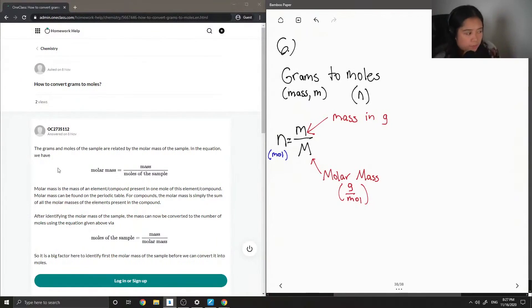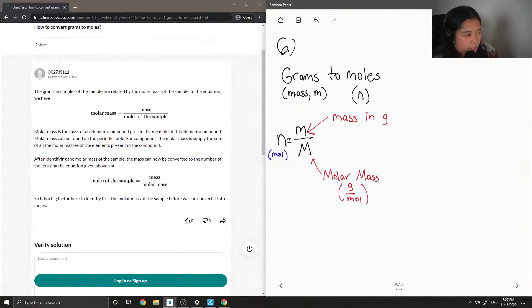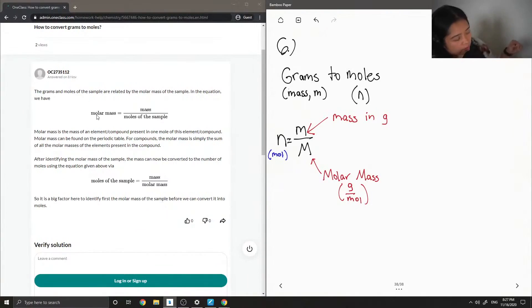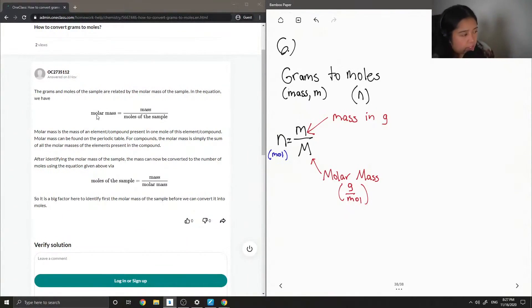The grams and moles of the sample are related by the molar mass of the sample. In the equation we have, molar mass is equal to mass over moles of sample. Molar mass is the mass of an element/compound present in one mole of this element/compound.